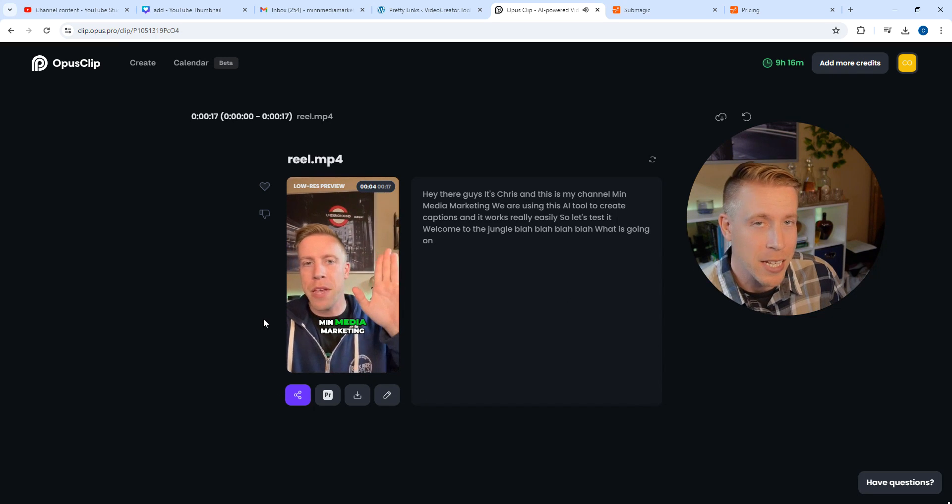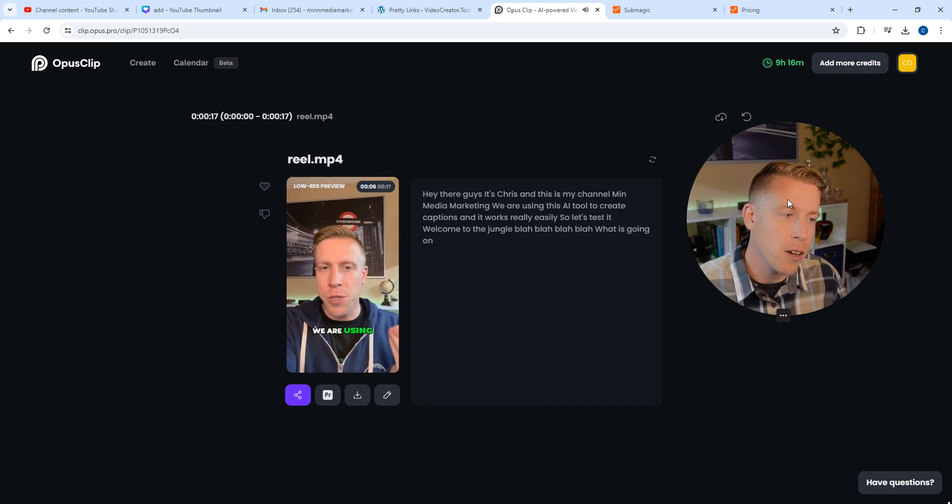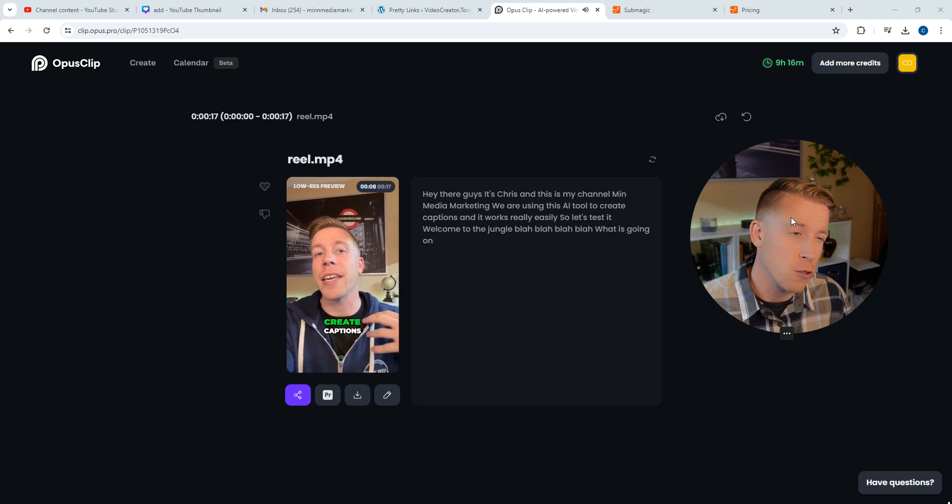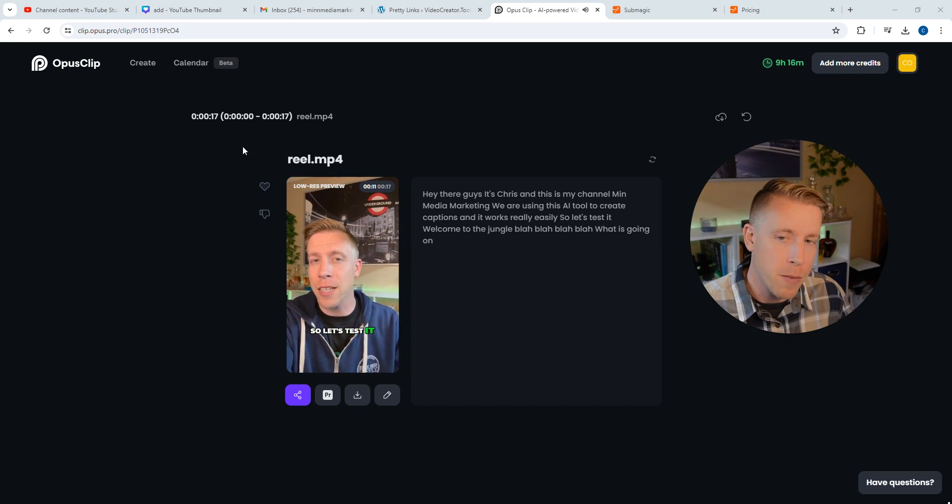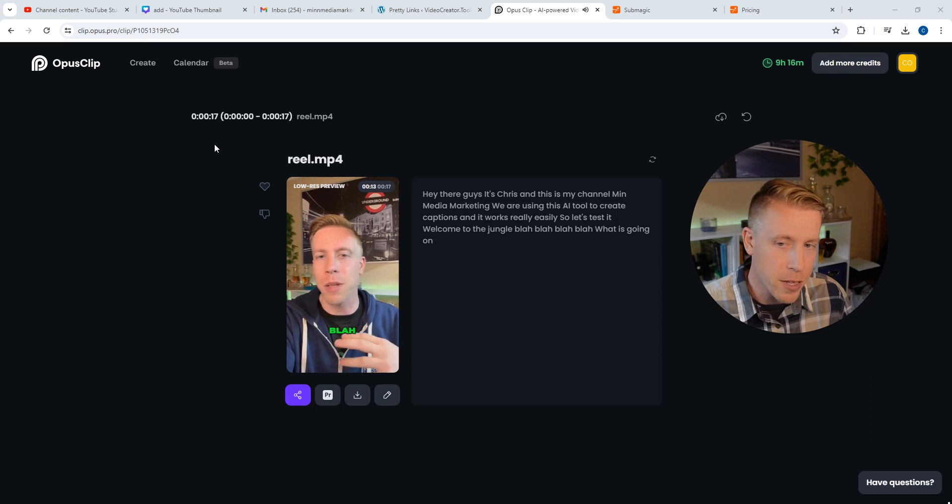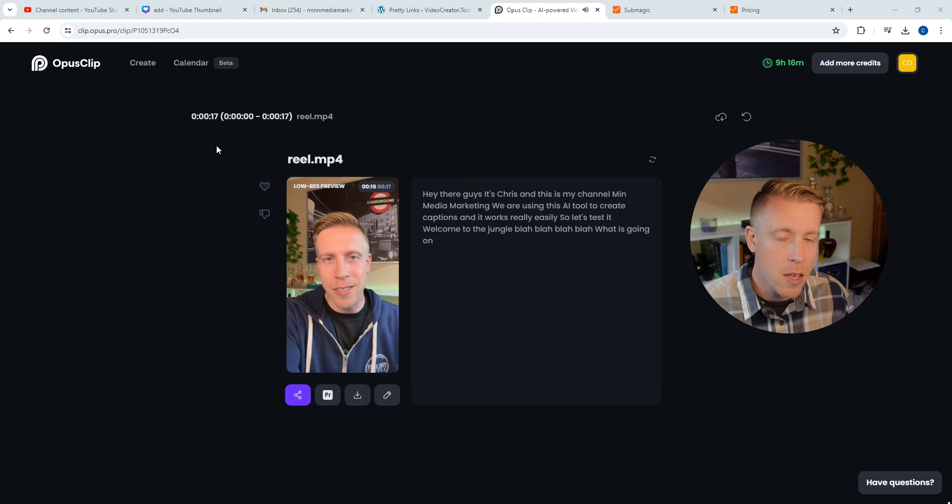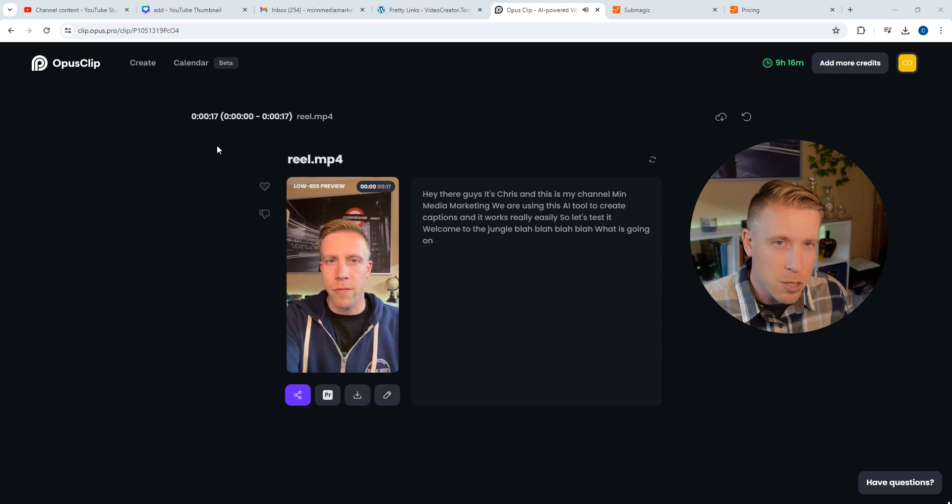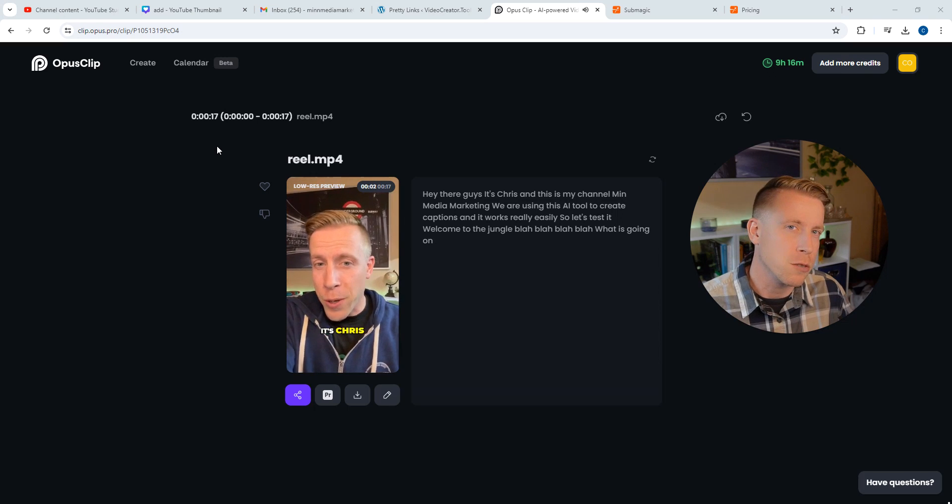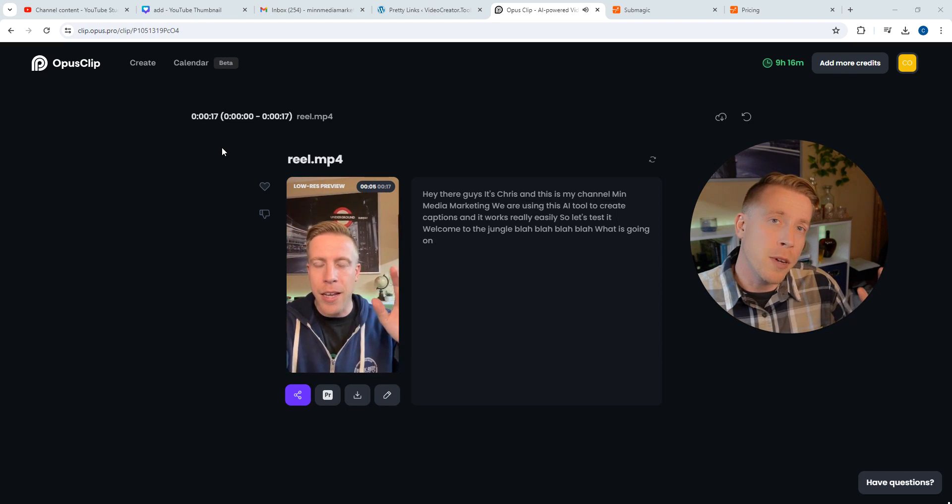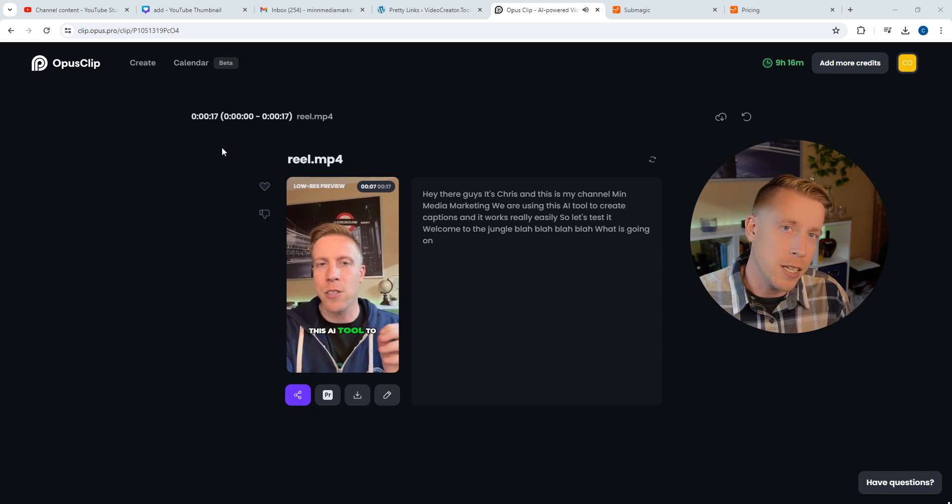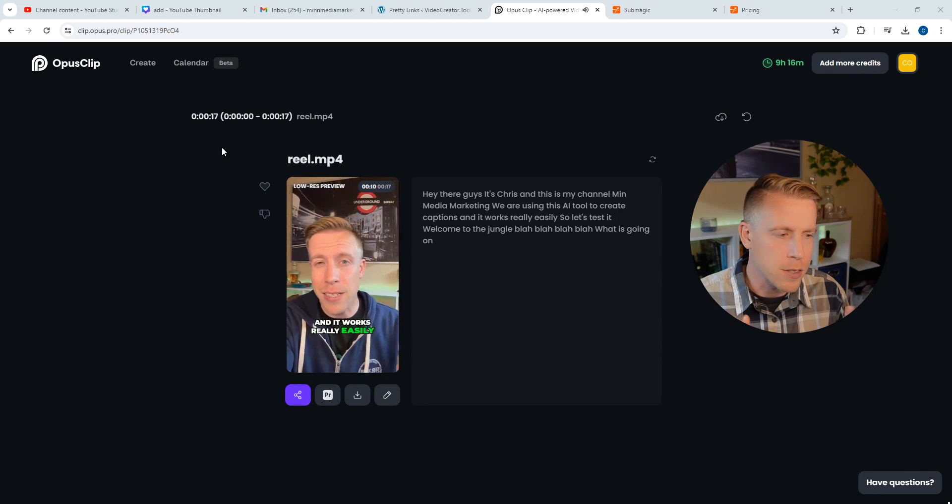So even though SubMagic is a dollar a reel roughly if you get the starter pack, Opus Clip is actually going to be unlimited, so it's a much much better deal. And also you can look into using the Captions app, I believe it's on iPhone exclusive, but that's also pretty cheap as well. So there's some alternatives to using SubMagic, it's a little spendy I will say.